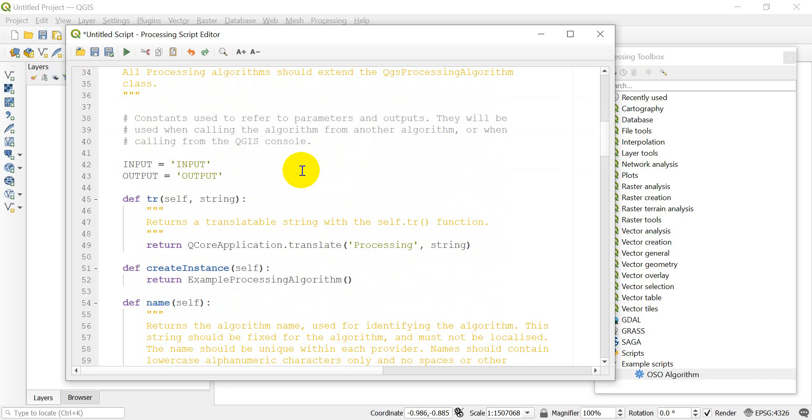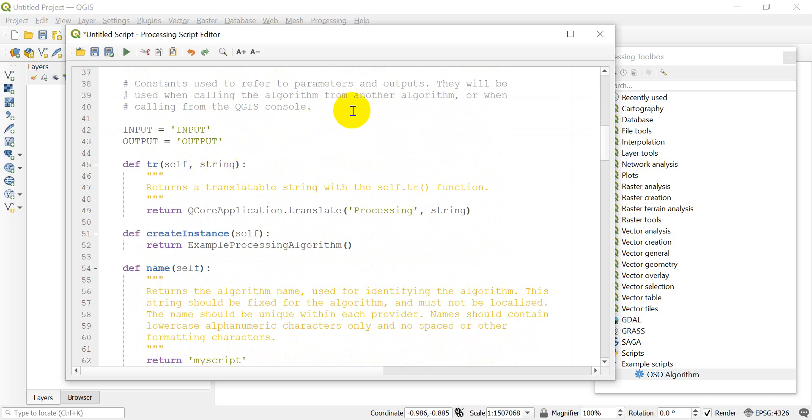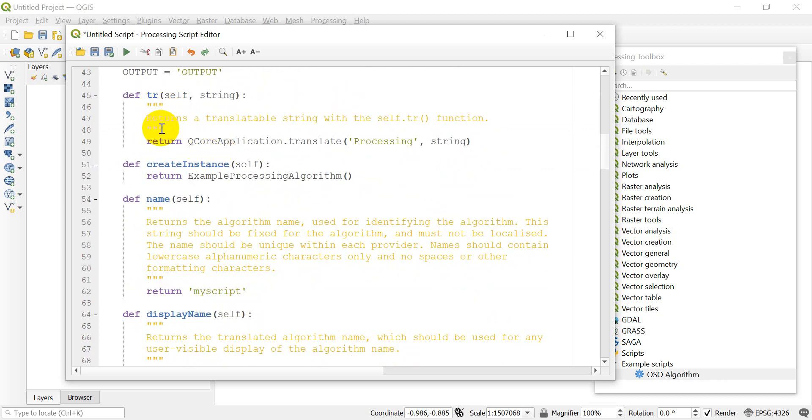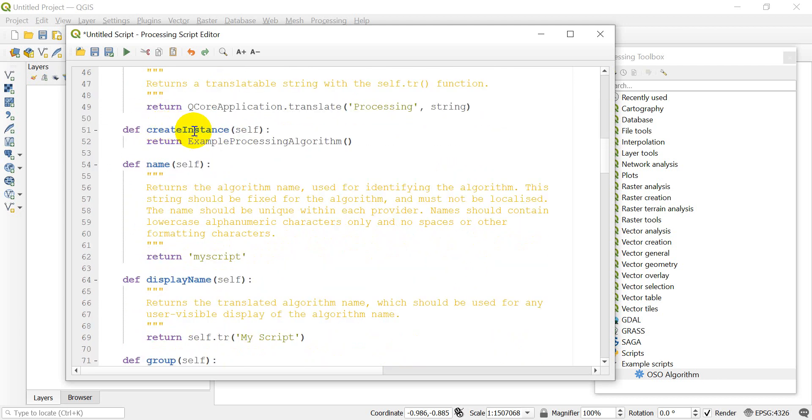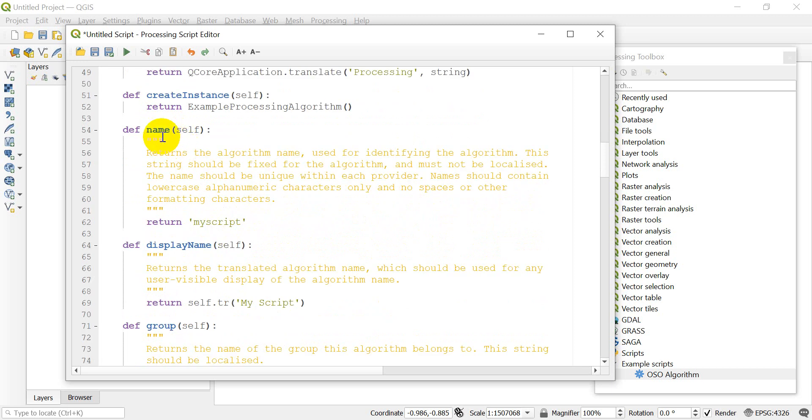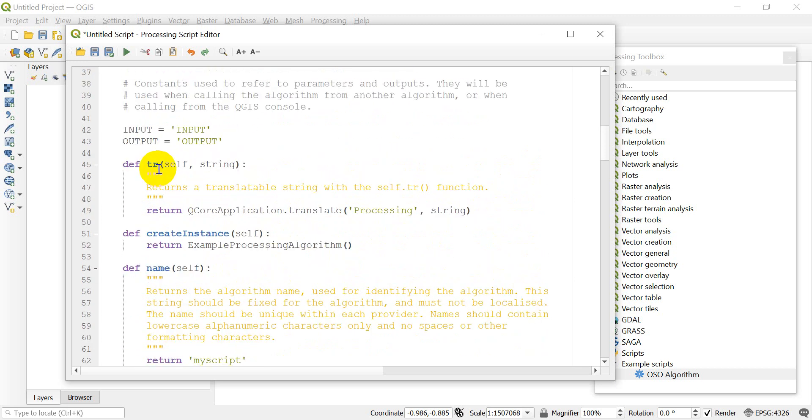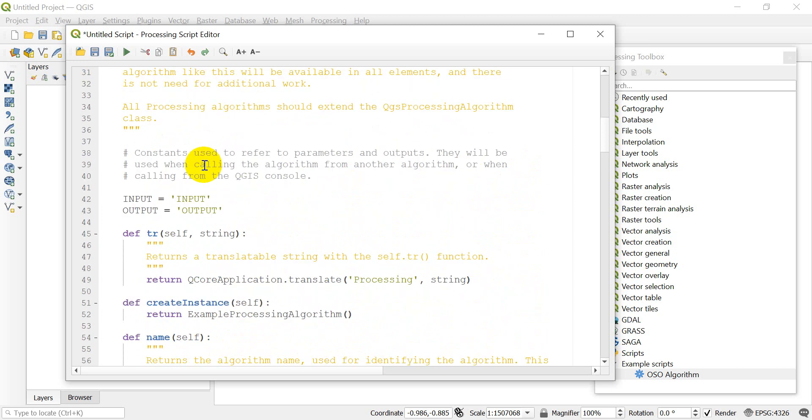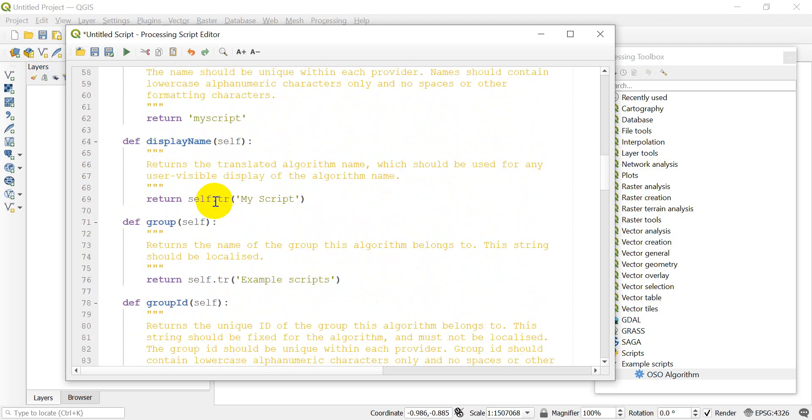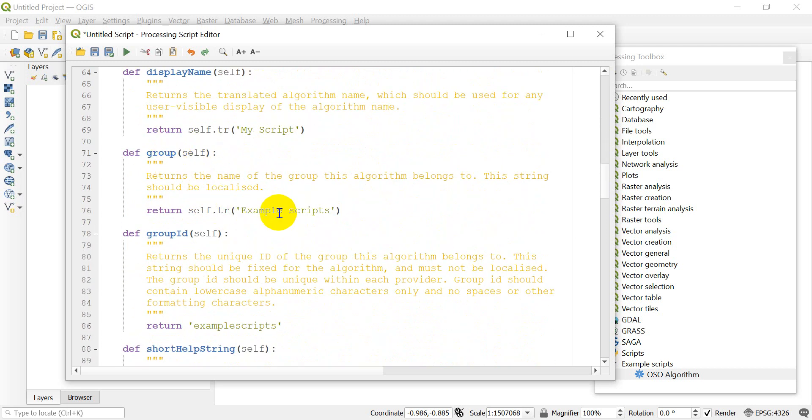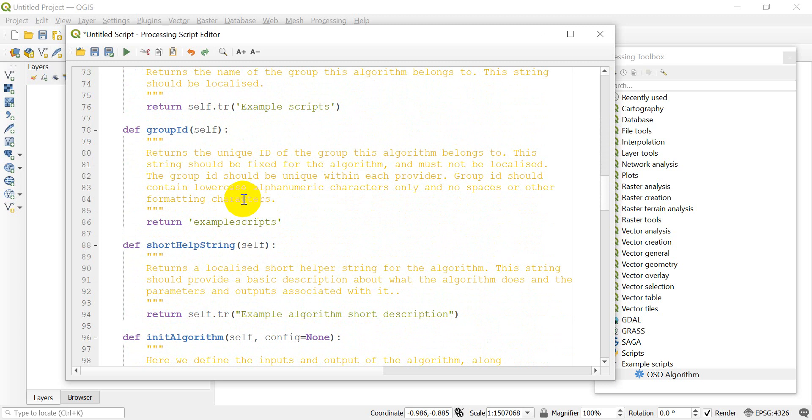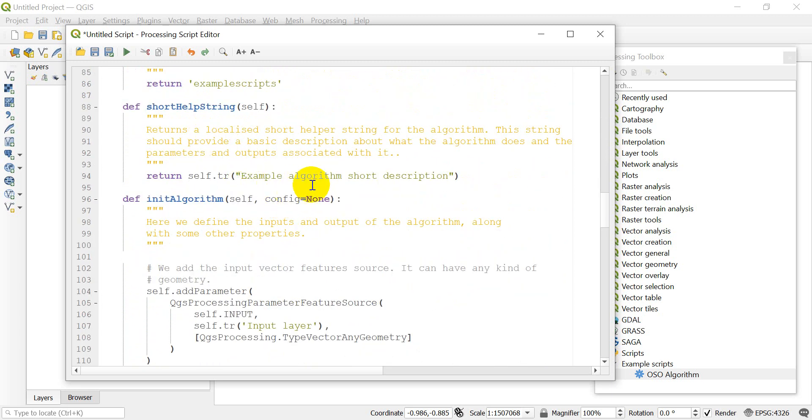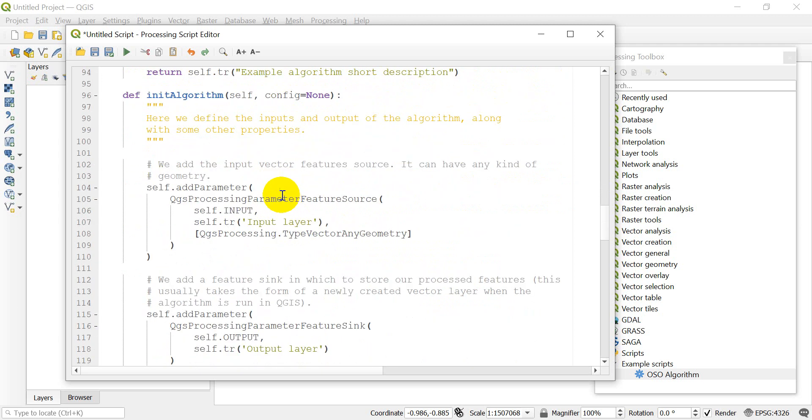We have the input and output here, pretty simple. These are used when calling the algorithm from another algorithm. You have the display name, the group that it's in, the group ID, a short help string. Here's where you initialize the algorithm.